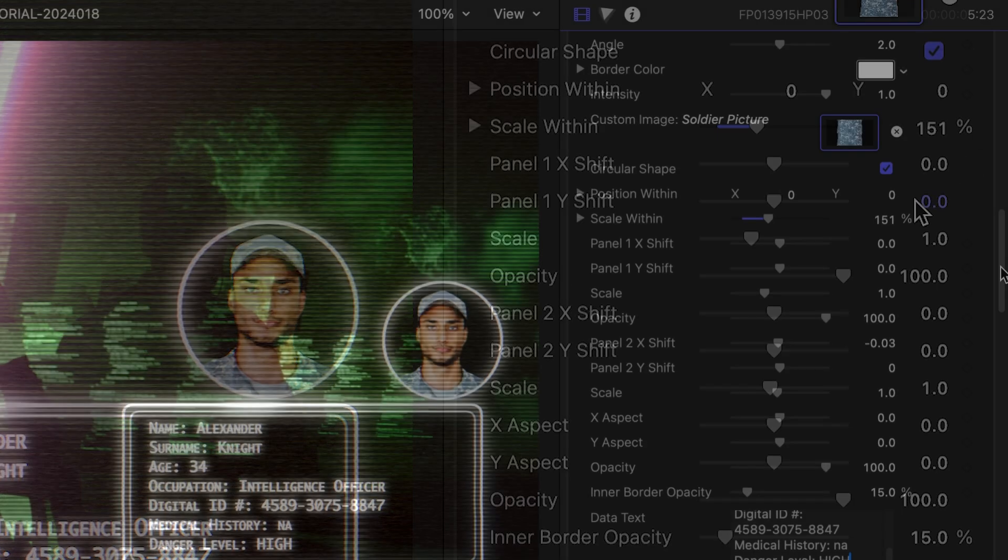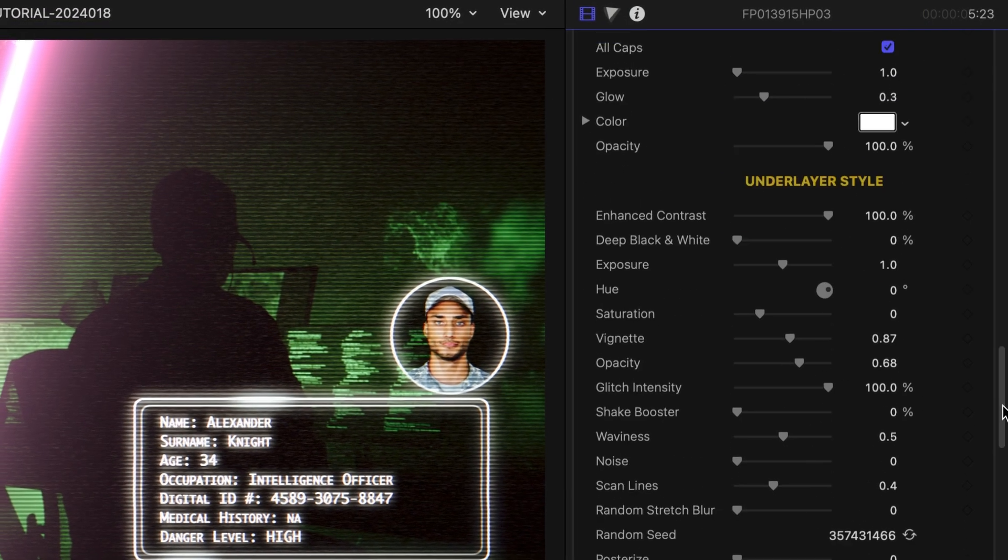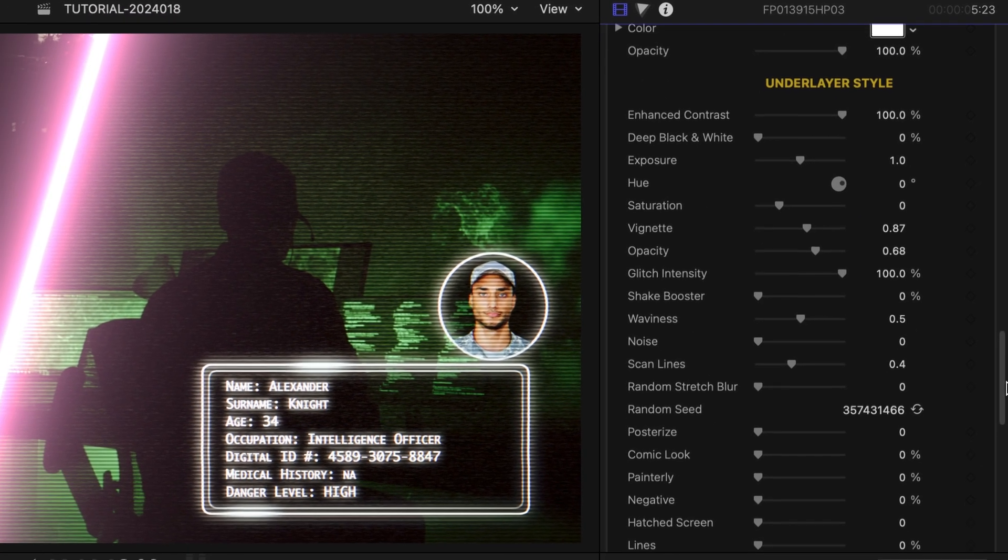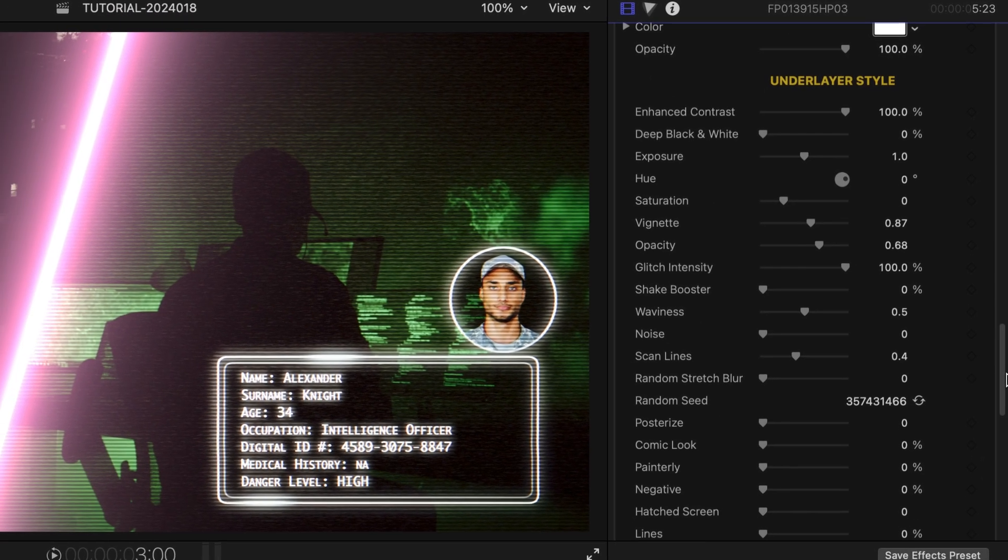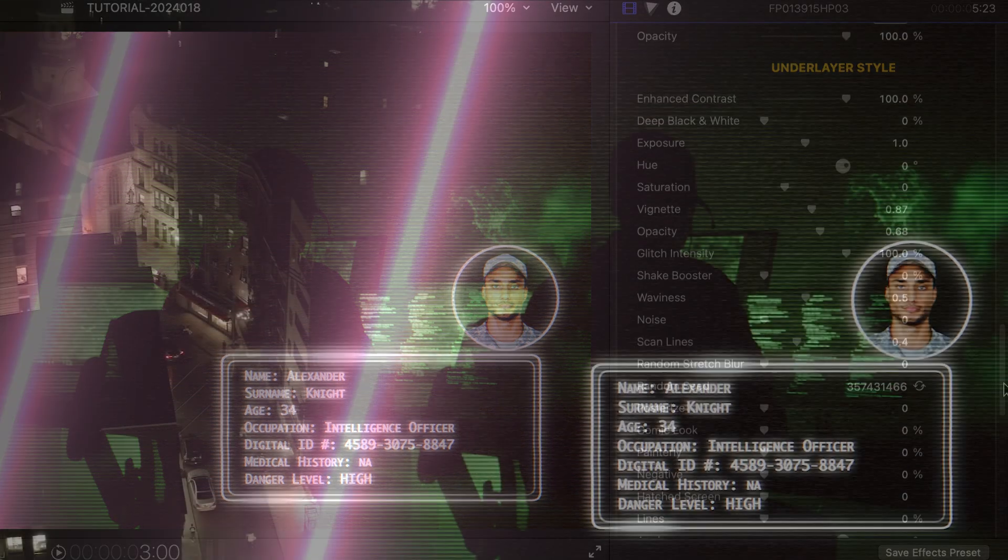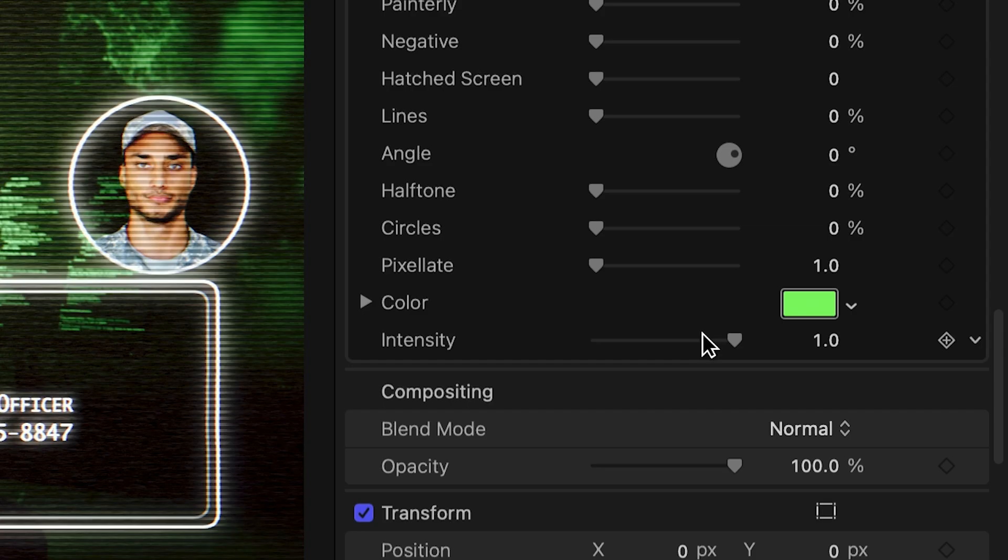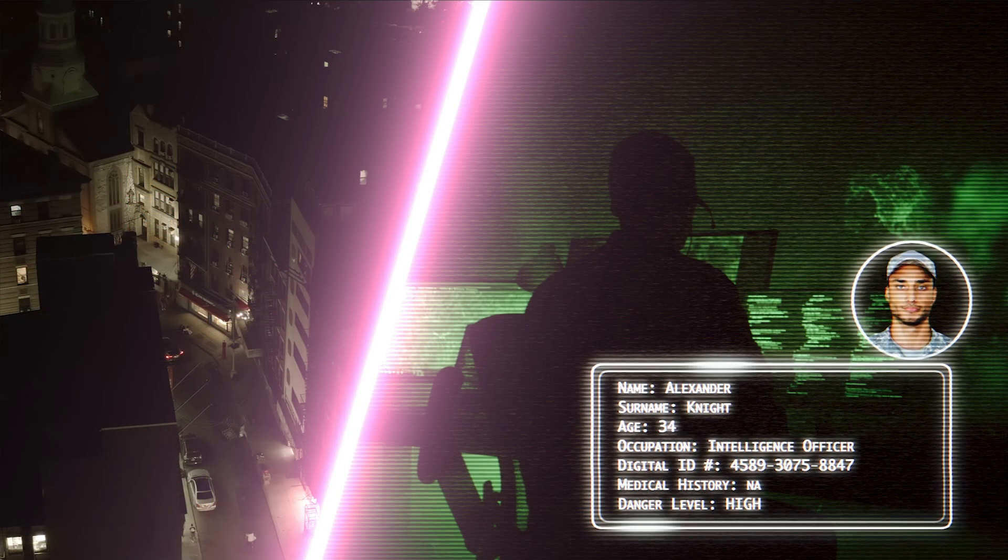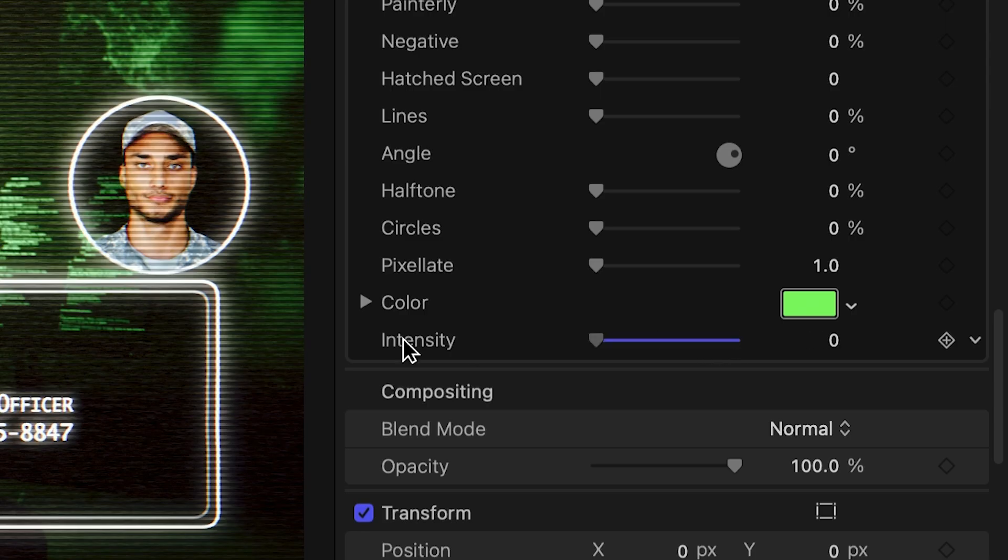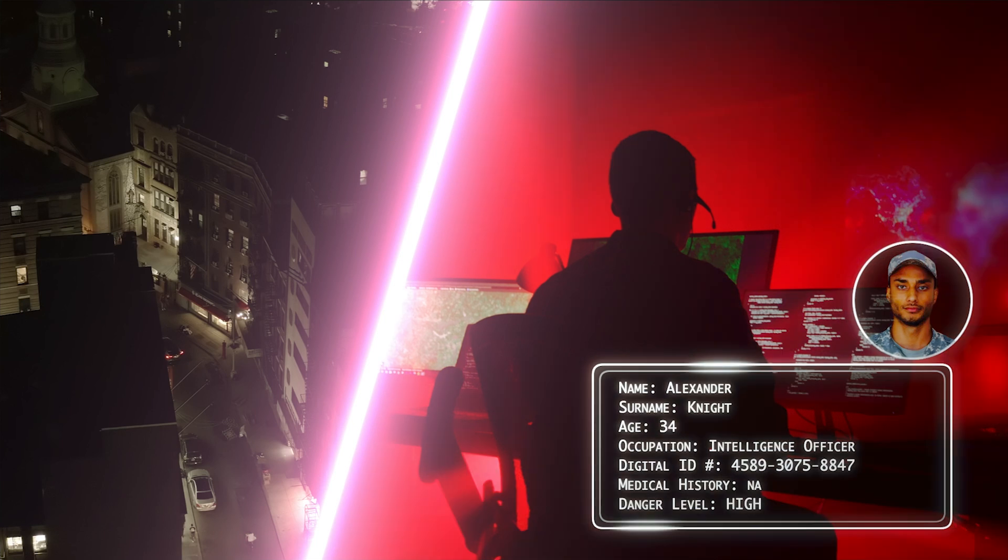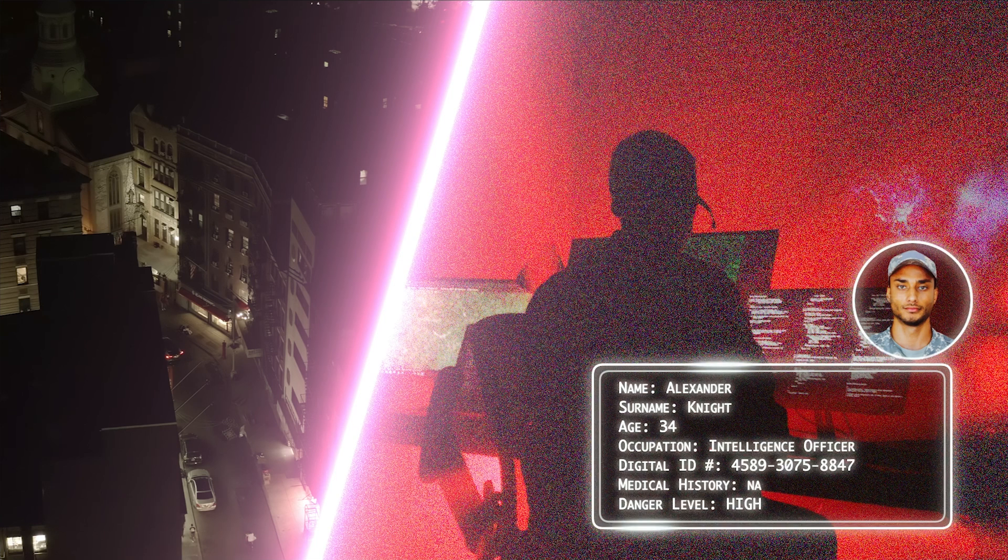In the Underlayer Style section, there are so many different effects we can add to the underlying clip. The default template has a green CRT look with the overlay color at the bottom with the addition of scan lines and glitches. But we can also add or combine effects like vignette, posterization,